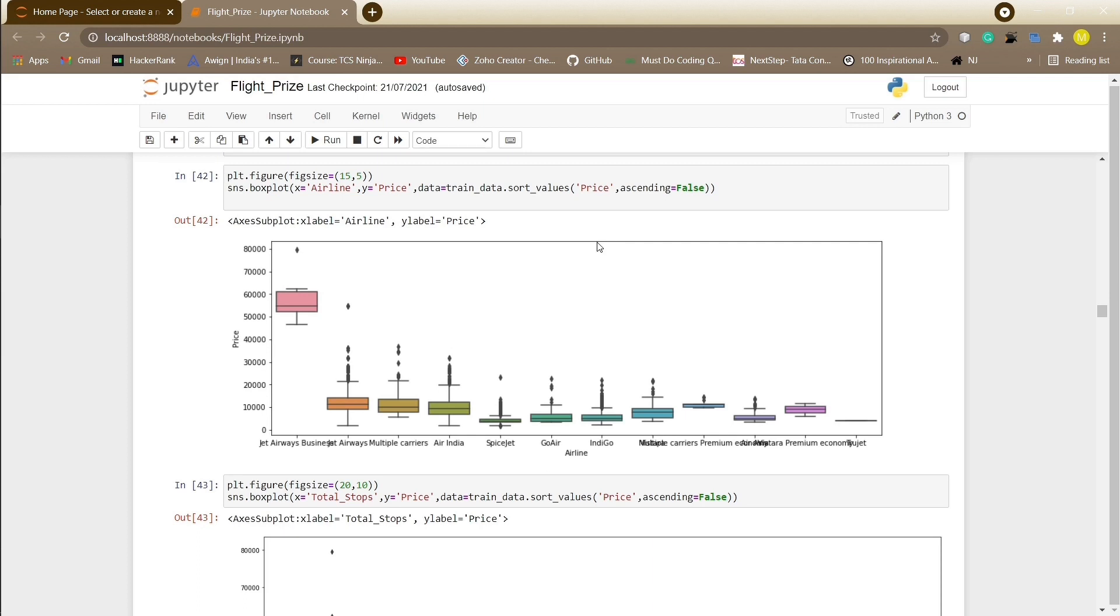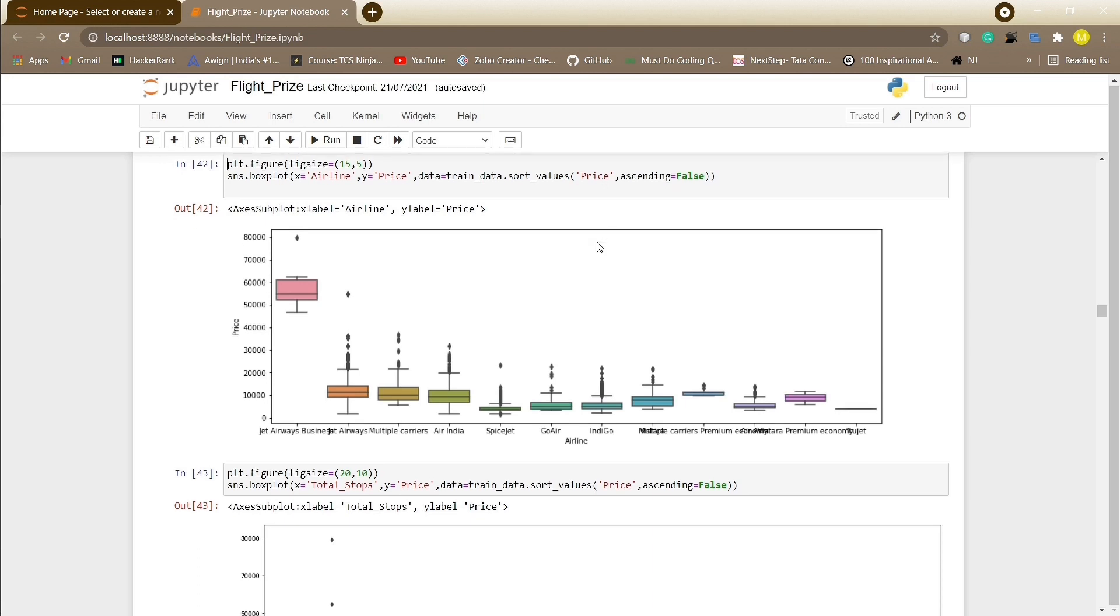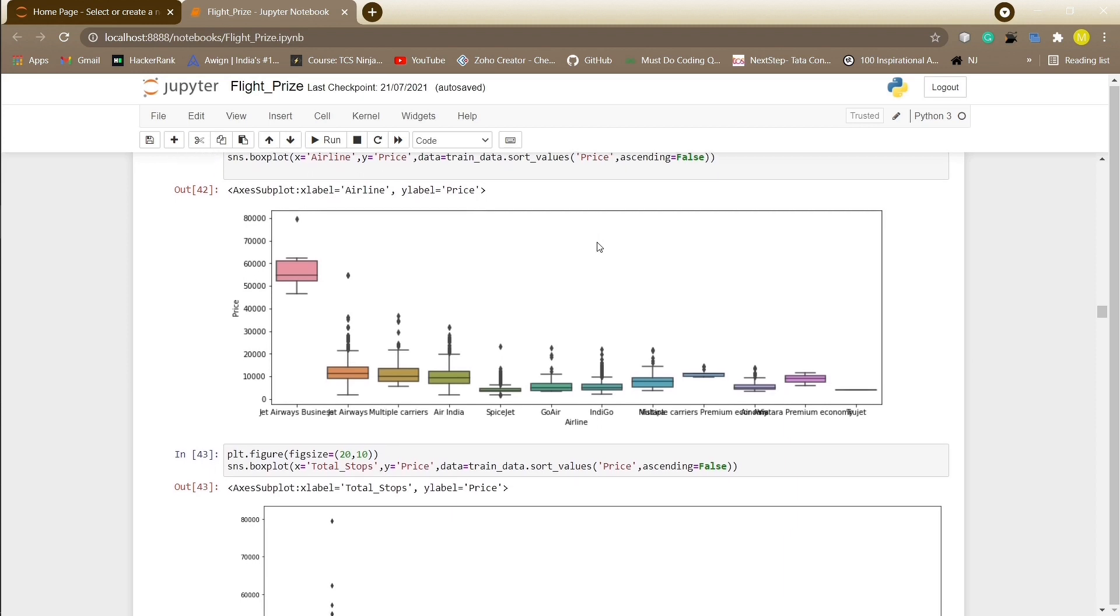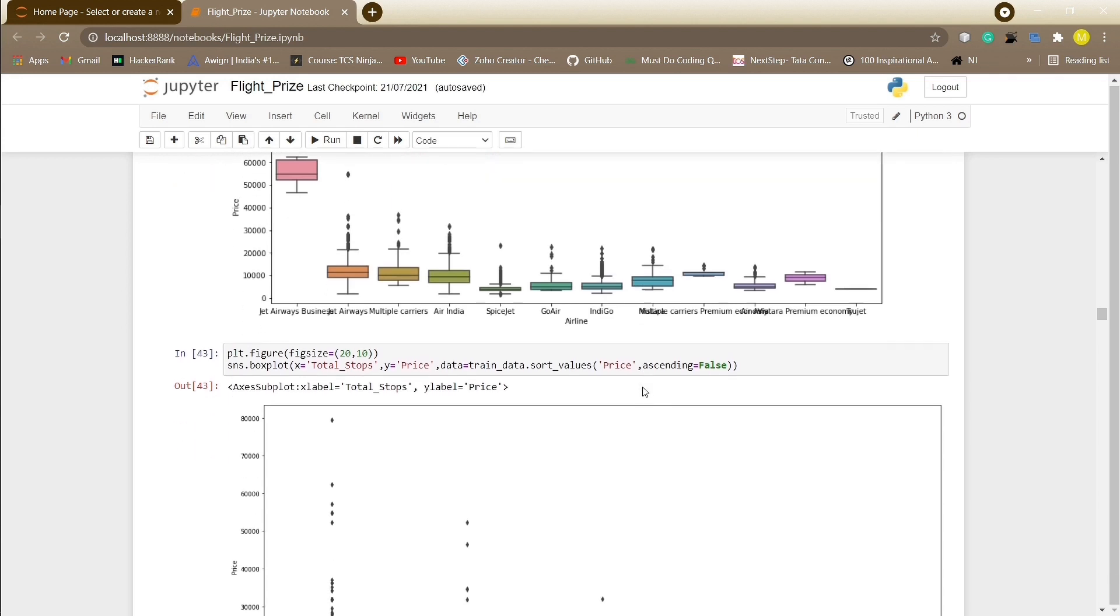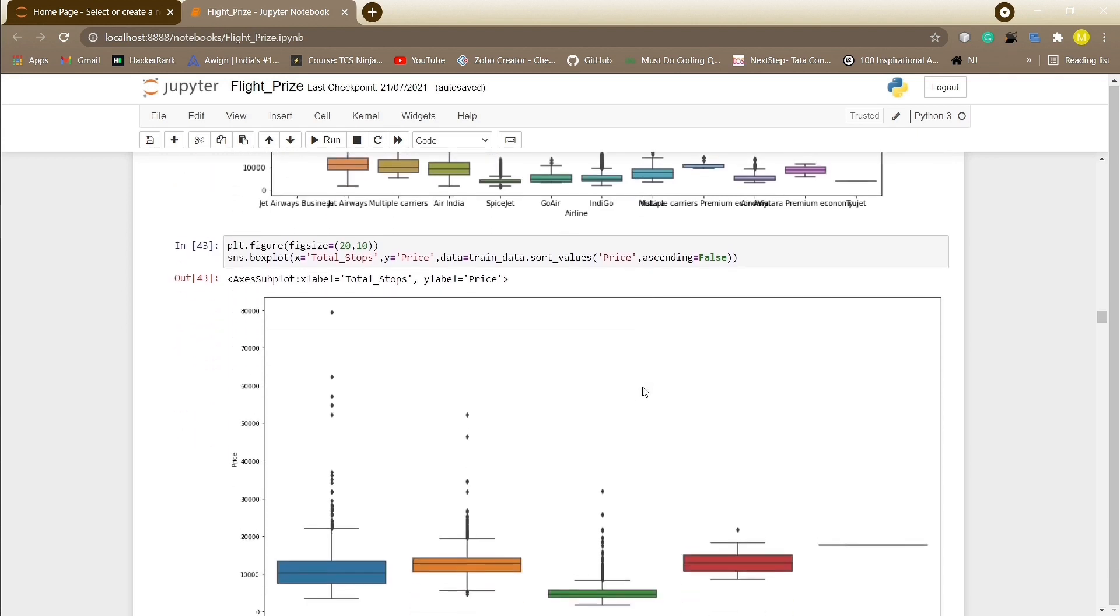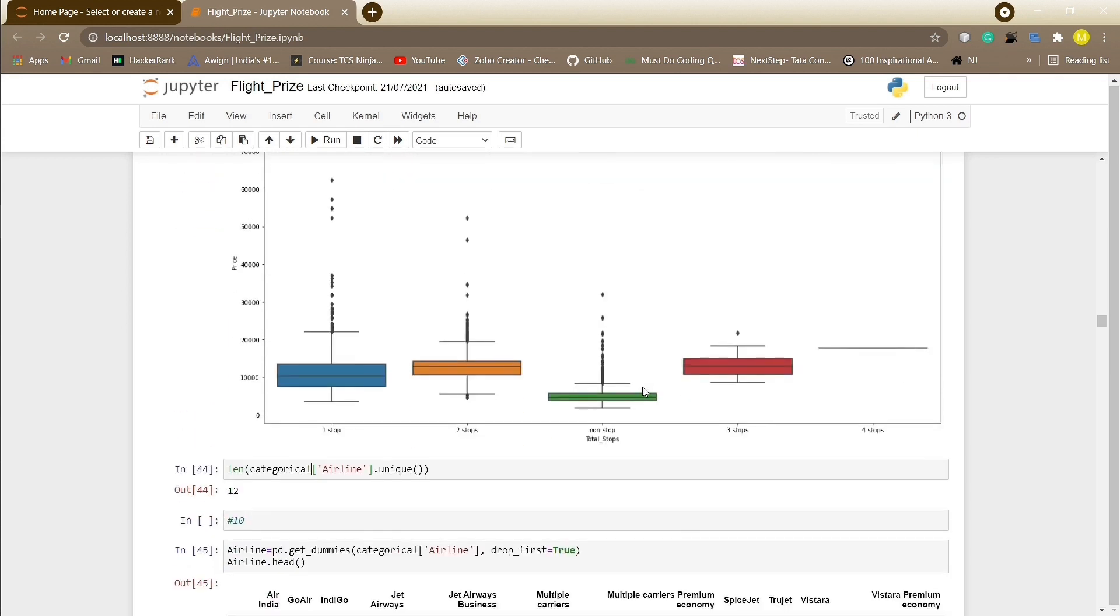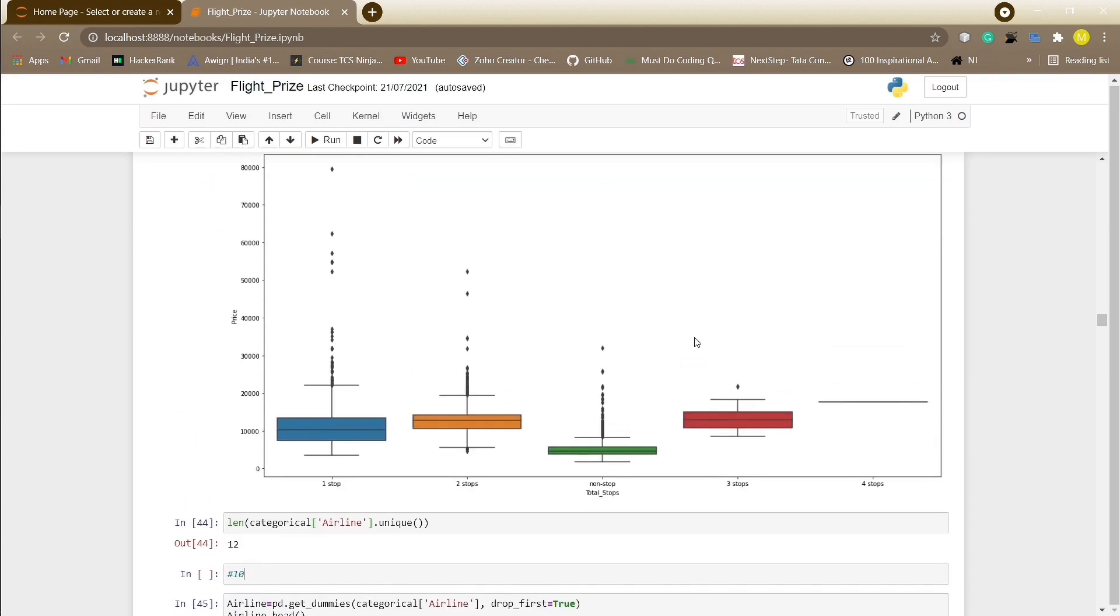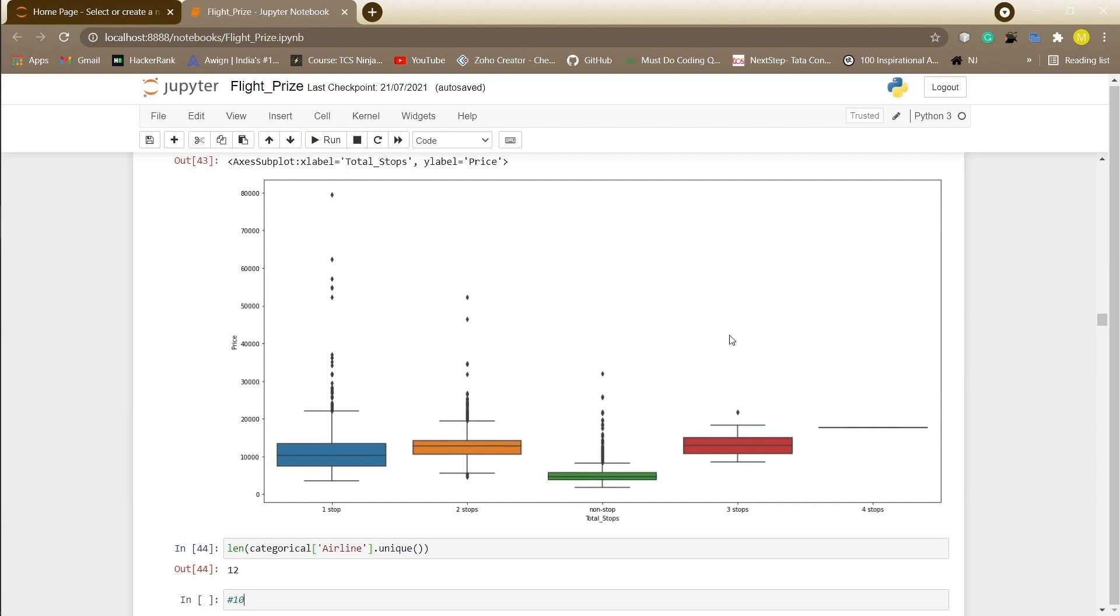Now we will handle the categorical data and perform feature encoding because machine learning works only on numerical data. To begin with, first we will plot a box plot. We can come up with a conclusion that Jet Airways has the highest price whereas other airlines had almost similar median with minimum fluctuations. Airlines with one or two stops has many outliers hence their prices vary. On the contrary, price for airlines with four stops is not fluctuating.